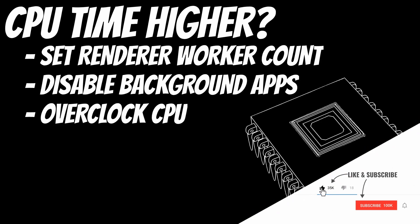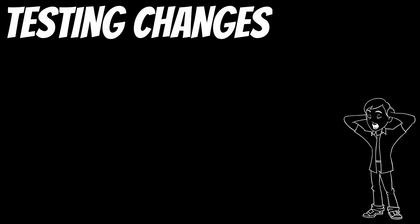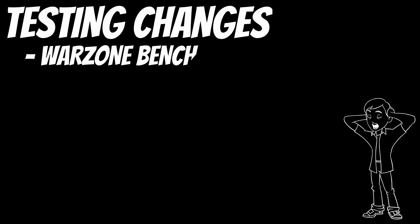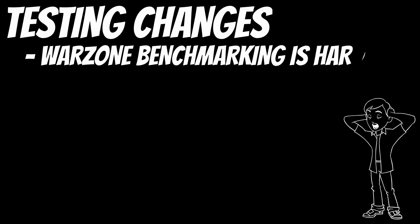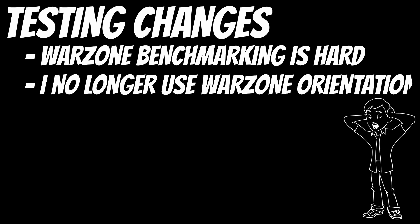But after you've made a change, how do you know whether something is better or worse? Well, you have to run a benchmark. Unfortunately, Warzone has no good way to run benchmarks. I used to use Warzone orientation for all my benchmark testing, but it turns out that the CPU usage in that mode is a lot lower than you get in Rebirth or Verdansk, and so I no longer recommend that method.